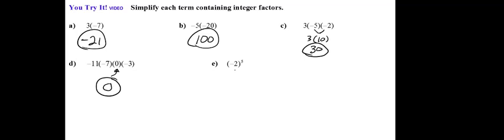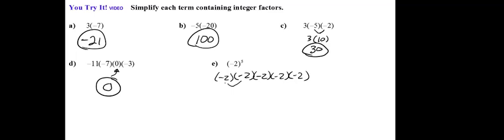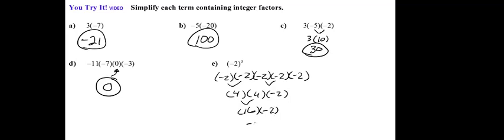This is negative 2 to the 5th, and this power of 5 is basically repeated factors of negative 2. So I have five repeated factors of negative 2. I could just group them in groups of 2. Negative 2 times negative 2 is 4. Negative 2 times negative 2 is 4, and then times the negative 2. 4 times 4 is 16, times negative 2, negative 32.